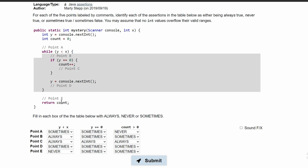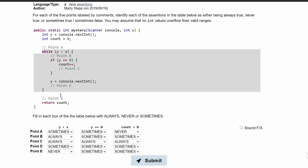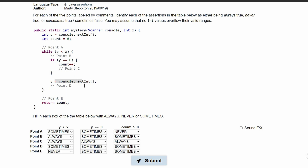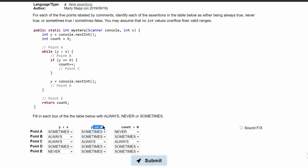Lastly, when we break out of our while loop and we're returning count, y can sometimes be 0. If we break out of this loop where y is equal to 0 and it's greater than x, we're no longer in this loop, but y is still 0. However, this can also be reversed — where our y is equal to, say, 2 and x is negative 1, so y is greater than x but not 0. That means we would break out of this loop and our y would be some number other than 0. So that's sometimes.